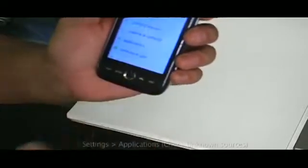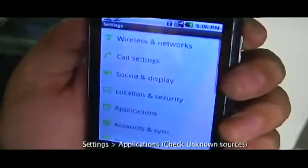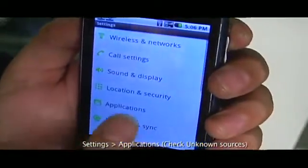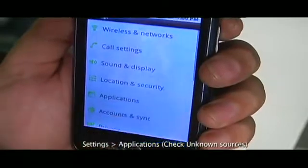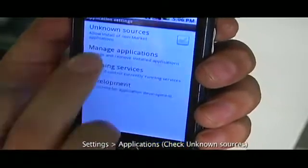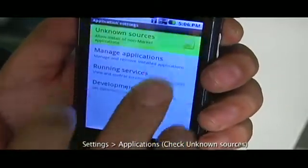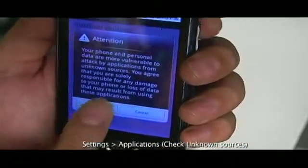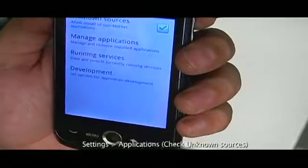First of all, we're going to go to Settings. We're going to go to Applications and we're going to check Unknown Sources. Just click OK to the warning.